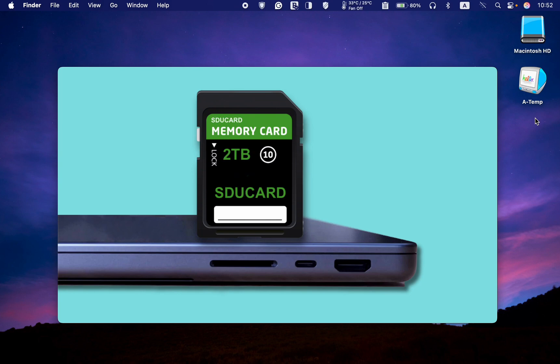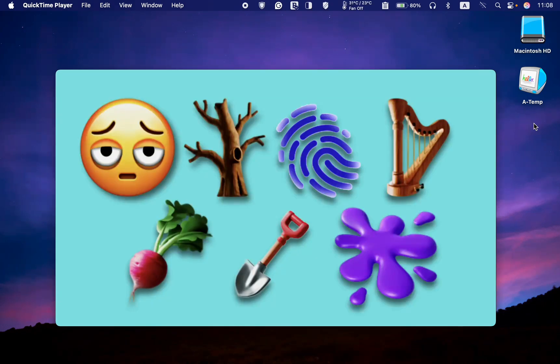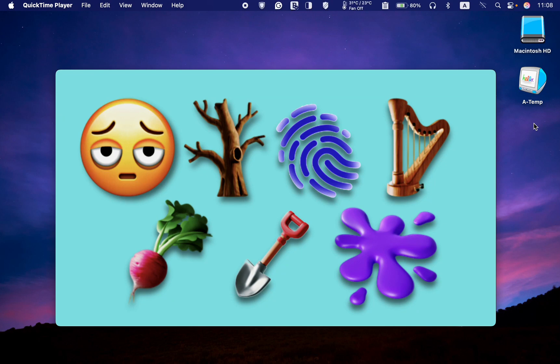Another new feature in this update is the addition of 7 new emojis in macOS Sequoia 15.4: face with bags under the eyes, leafless tree, fingerprint, harp, root, vegetables, shovel, and splatter.